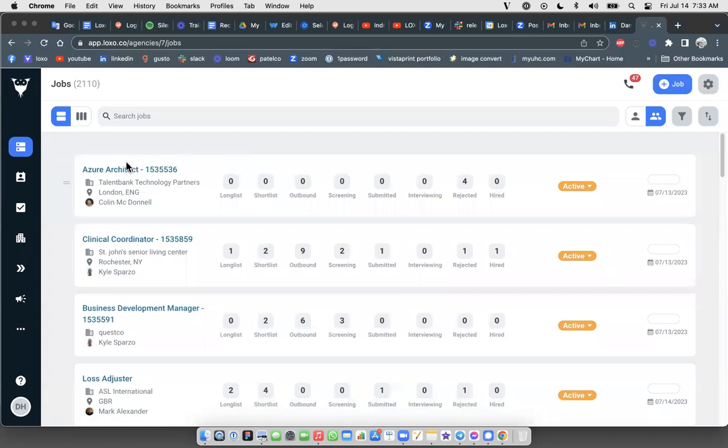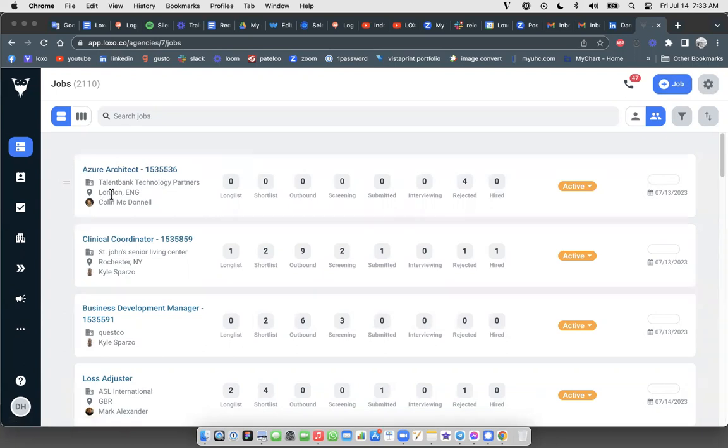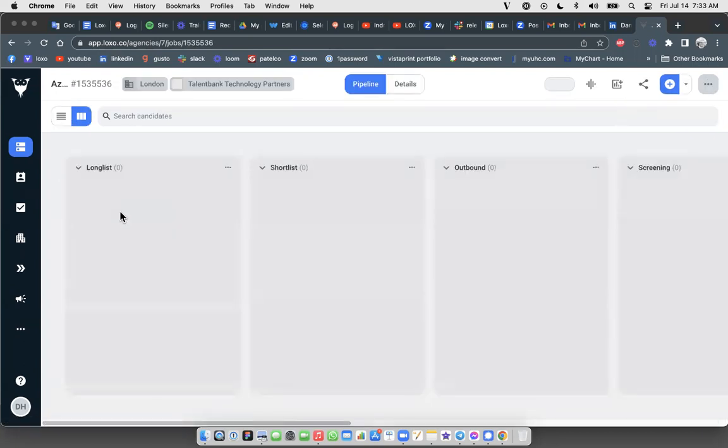You're going to click on the job title, we'll use this one up here at the upper left here, to open the job pipeline for the new job that you just added. So we're going to use this Azure Architect job at Talent Bank in London as our example. If I click on the job title, it takes me into the job pipeline, which is empty because we just created this job and the sourcing has yet to begin.